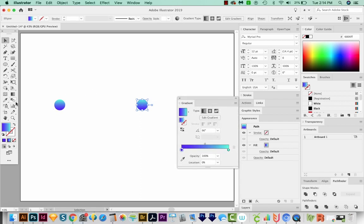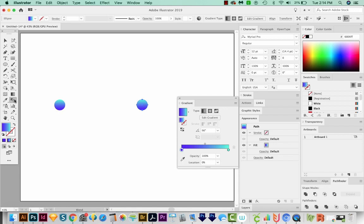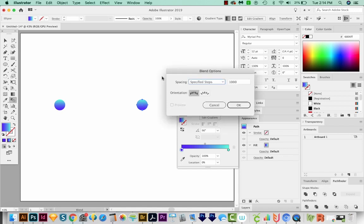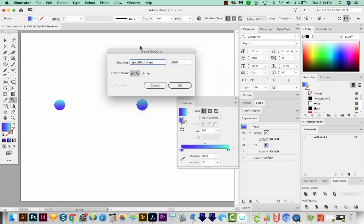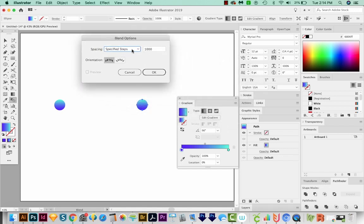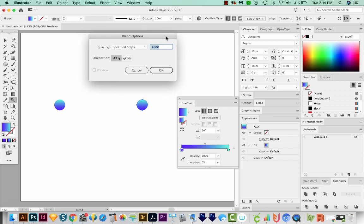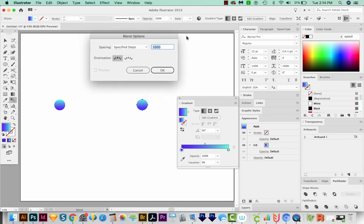Let's come over here to the Blend tool. I'm going to click it, and then I'm going to hit Enter or Return to bring up the blend options. Now I've got this set at 1000 steps, and that's what I want. You want it as high as it'll go. The max number of steps you can have is 1000, so that's perfect.